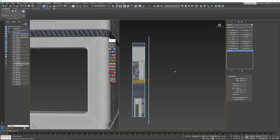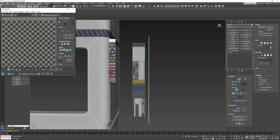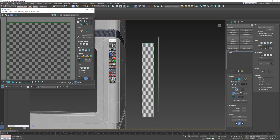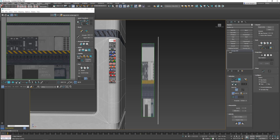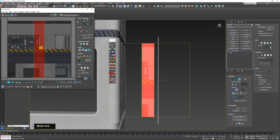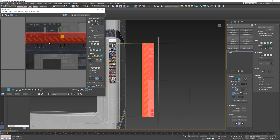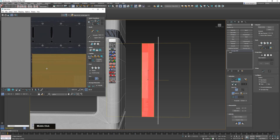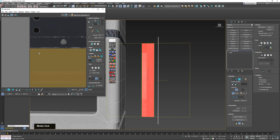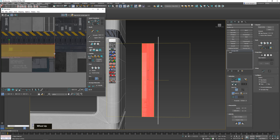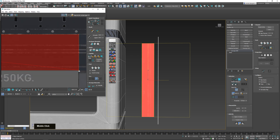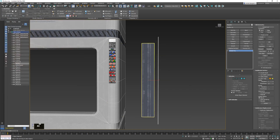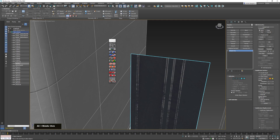I want to finish things off by showing you some additional techniques you will often come across when UV unwrapping with trim sheets. The first one is that sometimes, instead of deforming your trim sheet to your mesh, you actually want to deform your mesh to your trim sheet. So let's take this plane, UV unwrap it normally by selecting it, and I already have some pre-made details placed inside my trim sheet. I map it from a specific point, scale it down until it fits, and then once you've done this, you can simply edit your geometry to make it fit a little bit better.